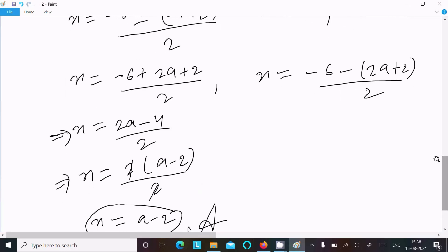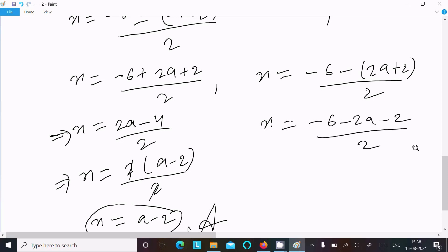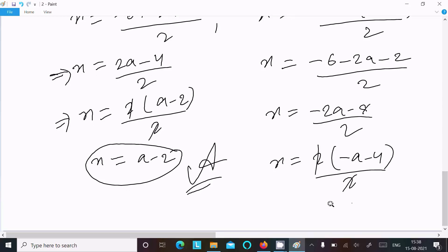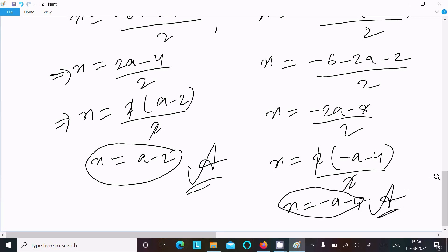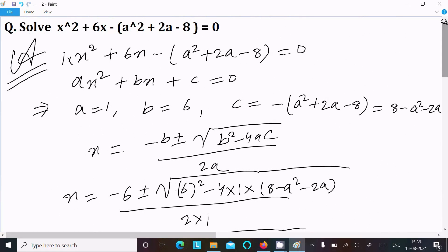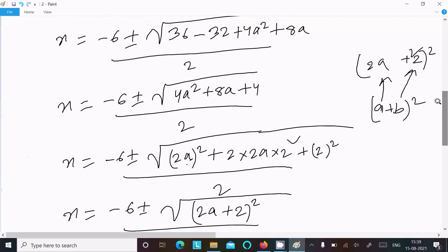Now for the negative case: x equals minus 6 minus 2a minus 2, divided by 2. So x equals minus 2a minus 8, divided by 2. Taking 2 as common: x equals minus a minus 4. So when we take the positive case we get x equals a minus 2, and when we take the negative case we get x equals minus a minus 4. That's how we solve this equation. Thanks for watching, see you next week.